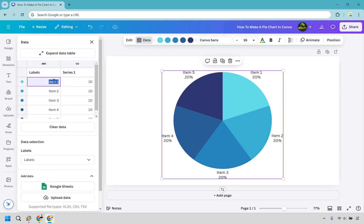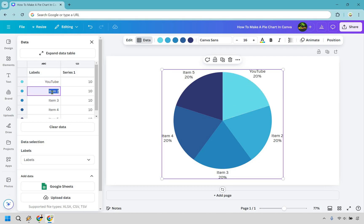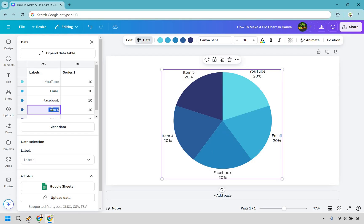Let's say this was going to be an example about where you are getting your sales from online. So one could be YouTube, one could be email, one could be Facebook, let's do IG, let's just say TikTok.